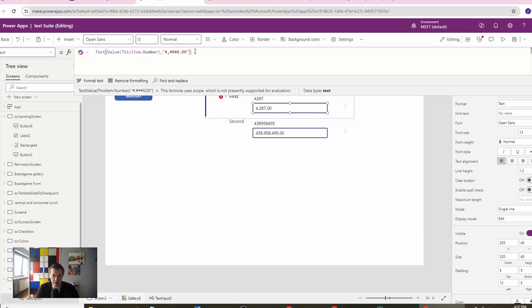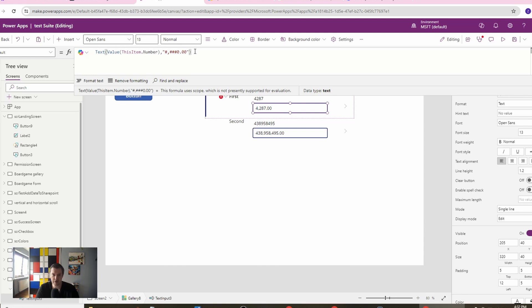For now we are assuming that we are in the USA and we are using this as a standard. But if you are in a different country, if you are operating in one country, you may use the comma.